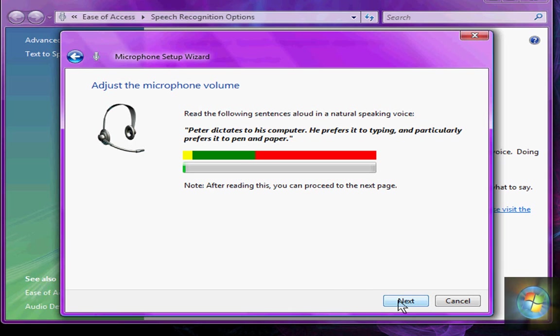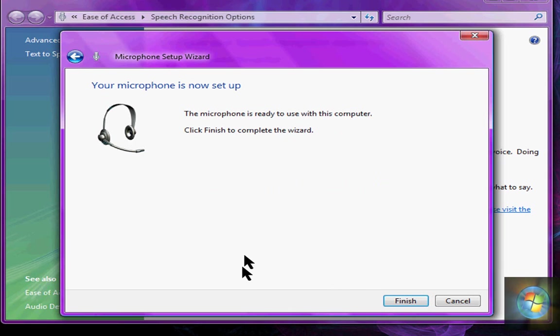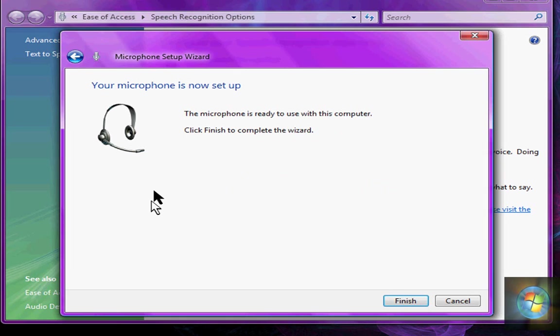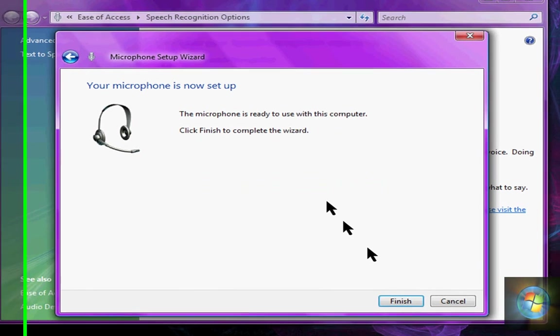And then it'll say your microphone is now set up. The microphone is, ok never mind. Ok, Peter dictates to his computer, he prefers it to typing. Ok, now finish.